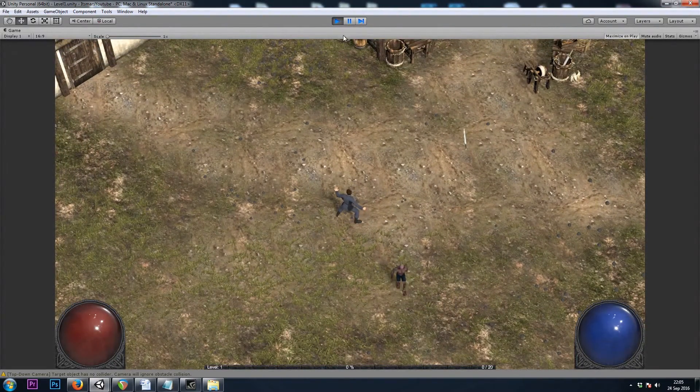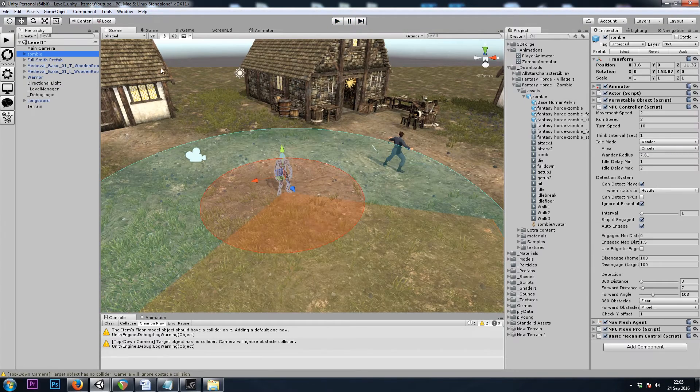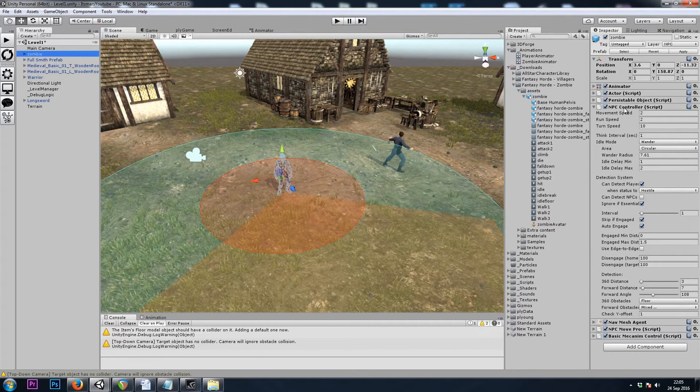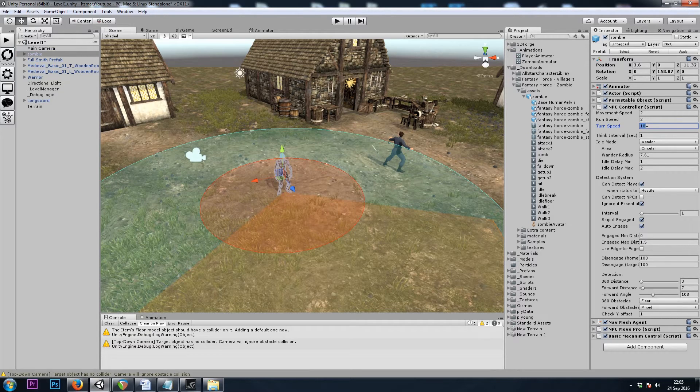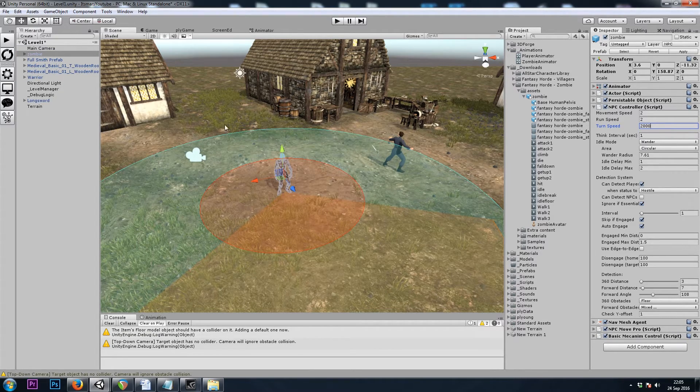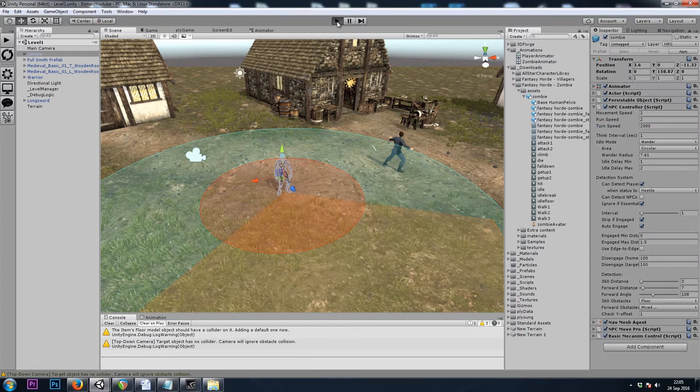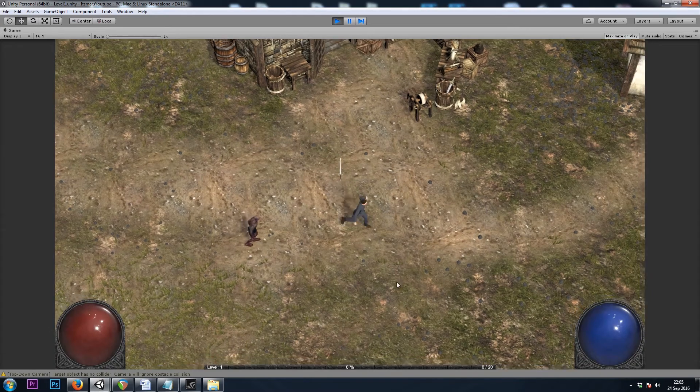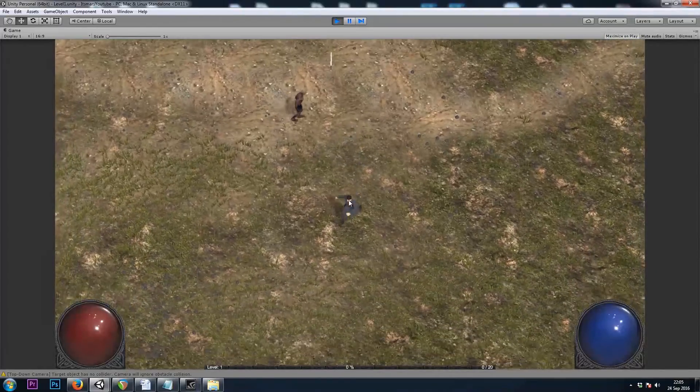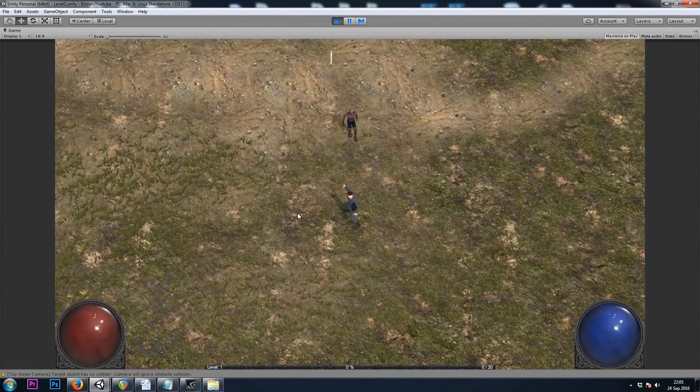Now he's not turning. So let's check his turn speed is 10. Let's go with something much faster. I'll go with about 2,000. Let's try again. So this works.